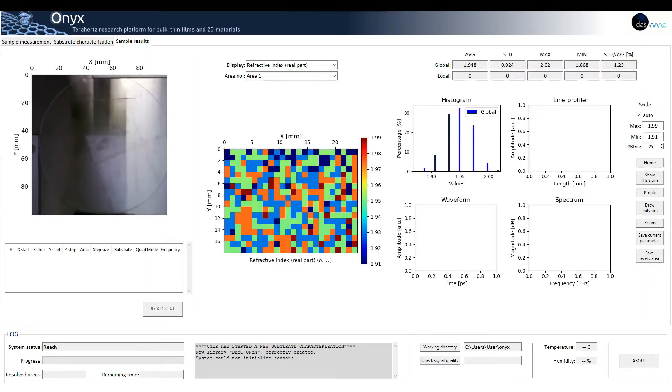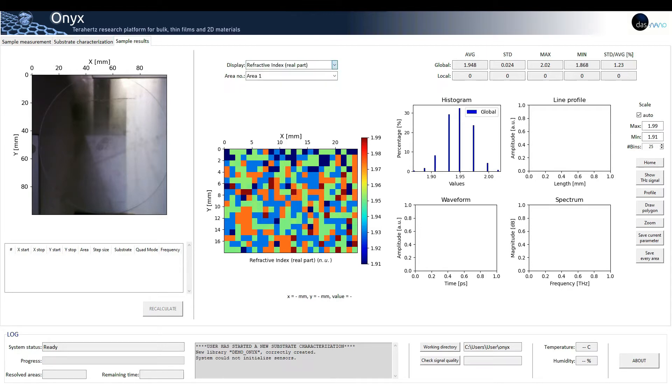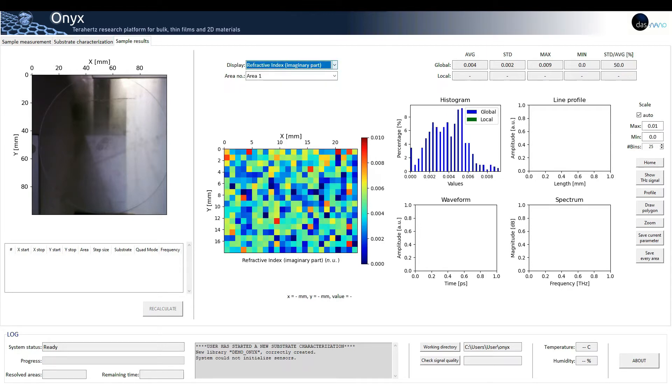In addition to this, the third tab, sample results, will also appear, so the user can analyze the substrate refractive index and the electric constant more in detail.